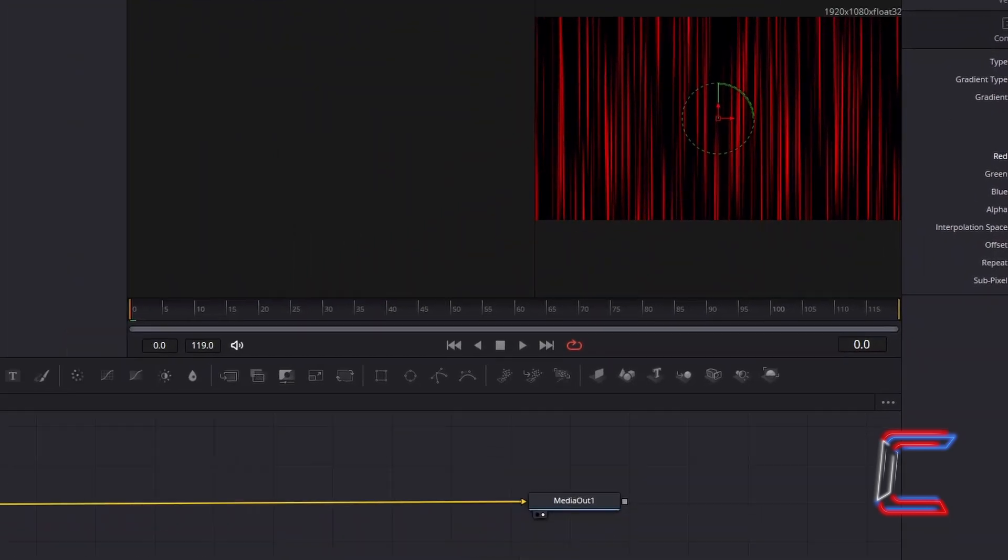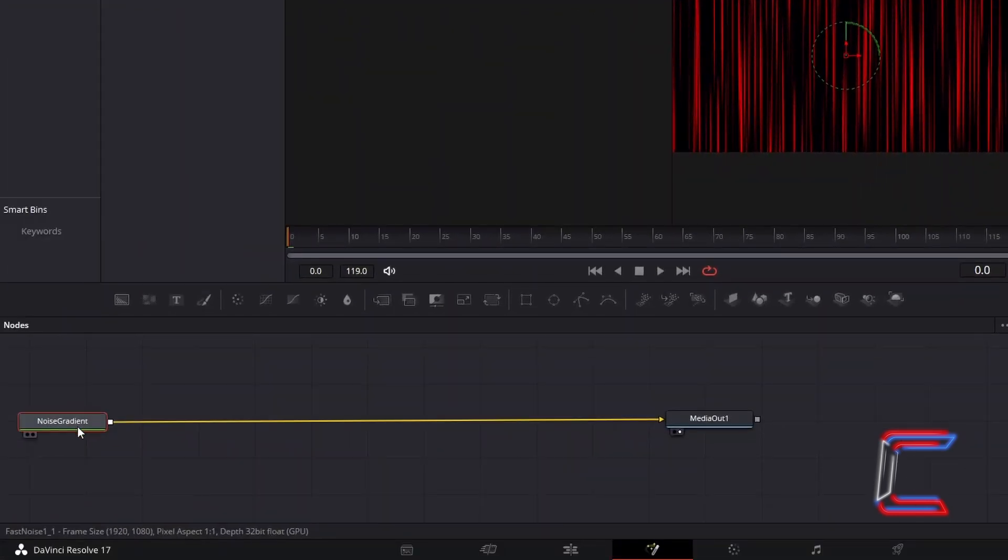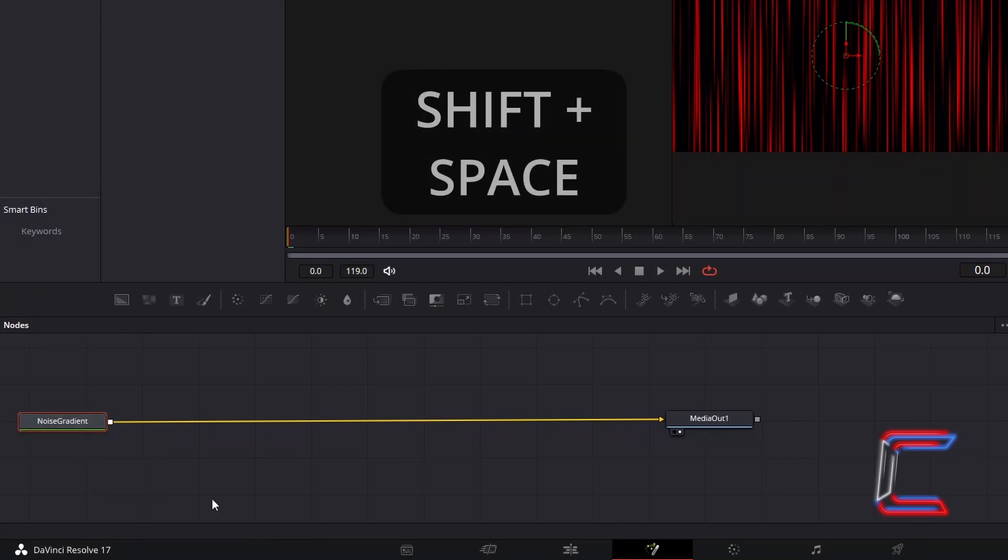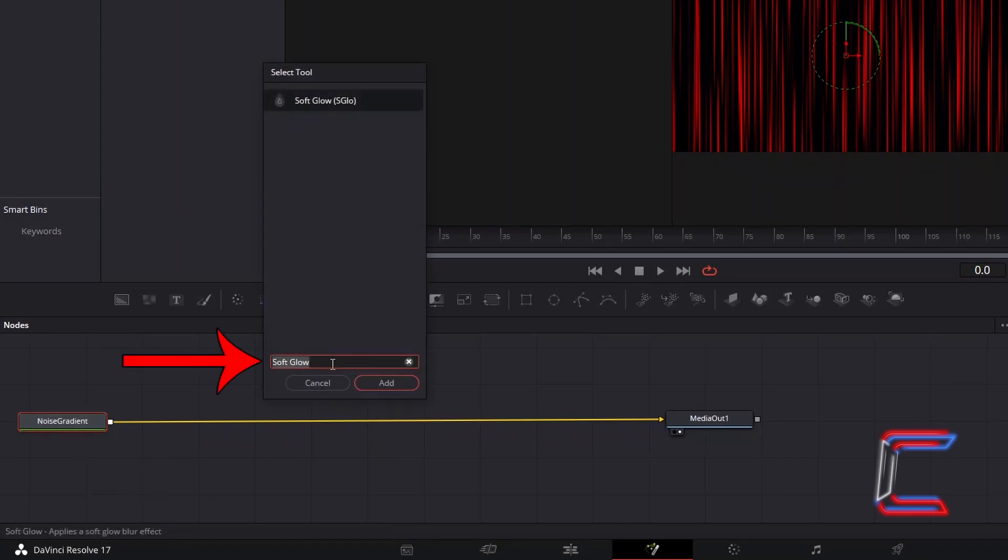With the Noise Gradient edit still selected, hold Shift and press Space. Use the search box at the bottom of the Select tool window to find the Soft Glow tool. Select this and go to click on Add.